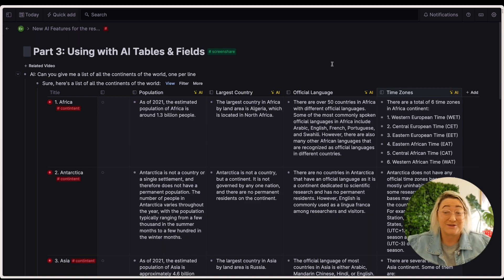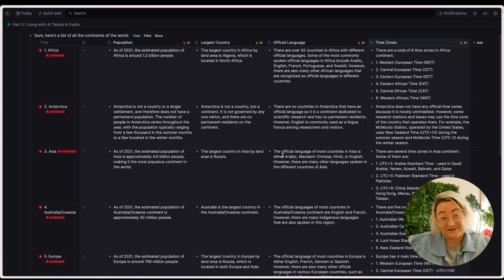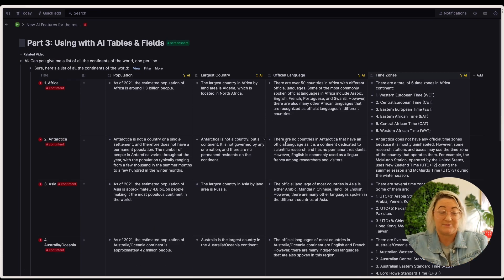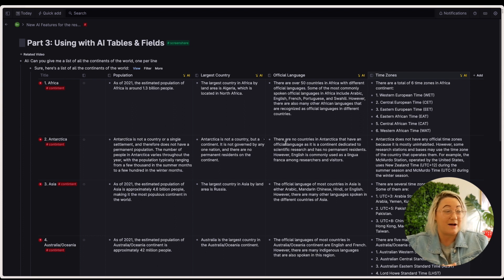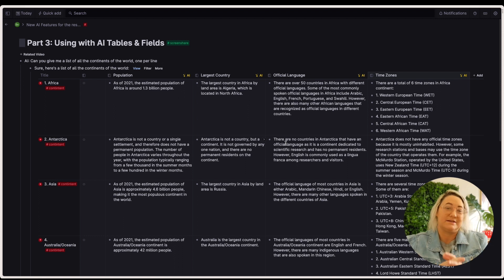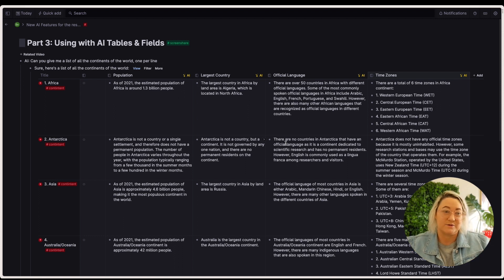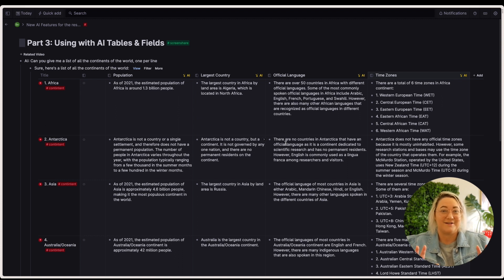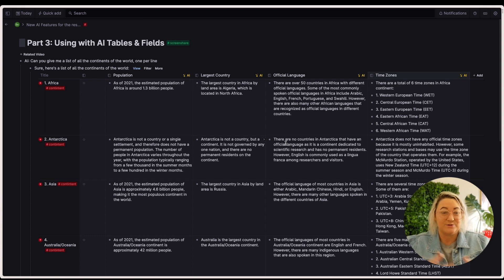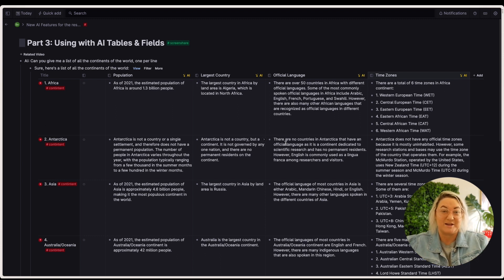Now, that took less than 30 seconds, and we have all the continents knowing all their population, largest country, official language, time zones. If you had to research that, that would take you, I reckon, 30 minutes to an hour just to get all of this into a table. That took less than a minute to do that. That is the power of using the table feature here in AI. So if you do a lot of kind of research stuff or you need to know, bring information in, it's perfect.